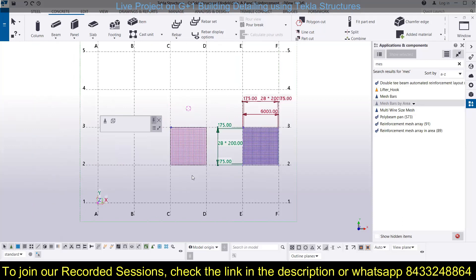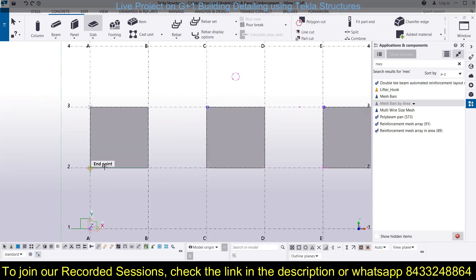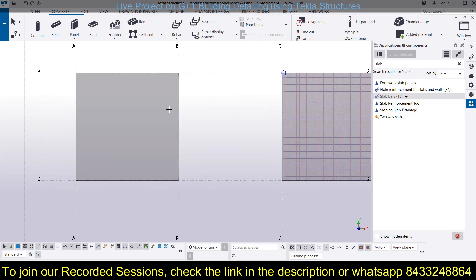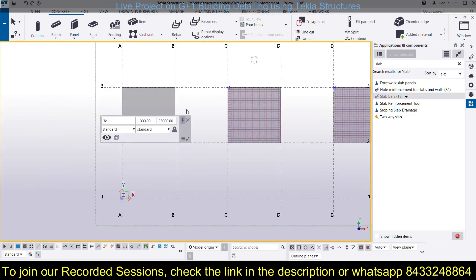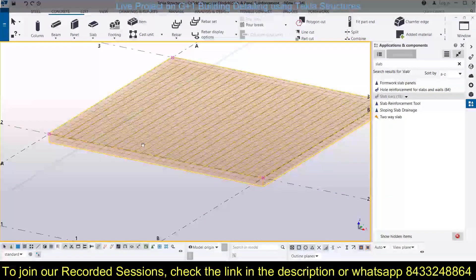Now we will go for the third method of giving reinforcement, and that is slab bars. We have modeled a slab — press Ctrl+4. Now look for slab bars or slab reinforcement. This is the slab reinforcement tool and this is the slab bars tool. Simply choose the slab, click on it, and you can see the slab reinforcement has been provided.